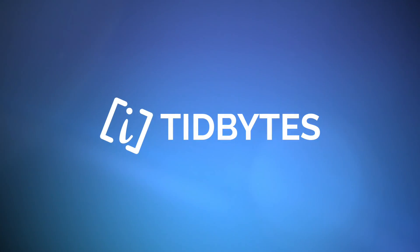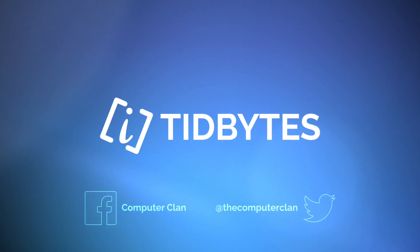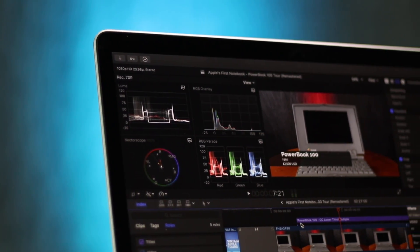Greetings Internet! I am Ken from the Computer Clan and today on Tidbytes we're going to take a look at Final Cut Pro 10.3.